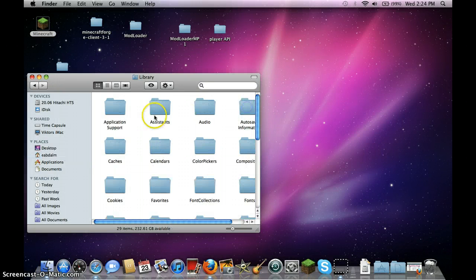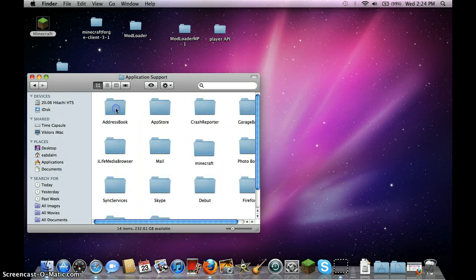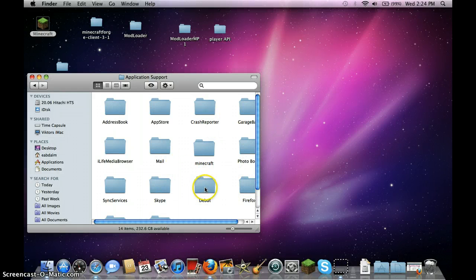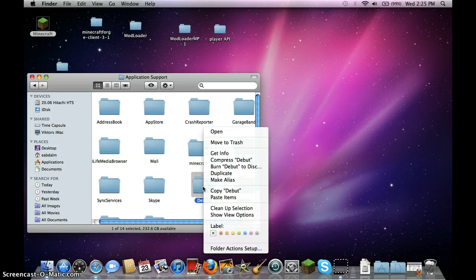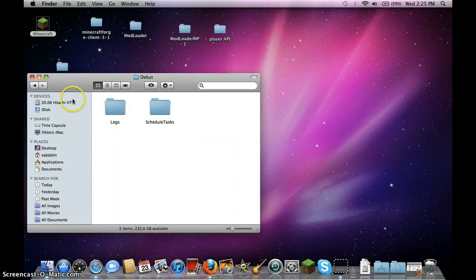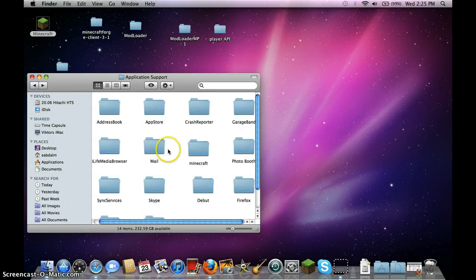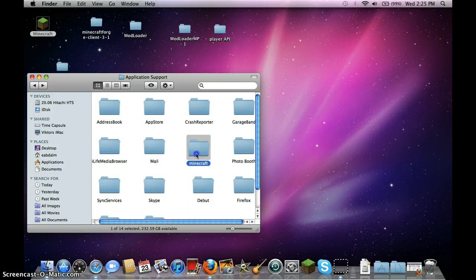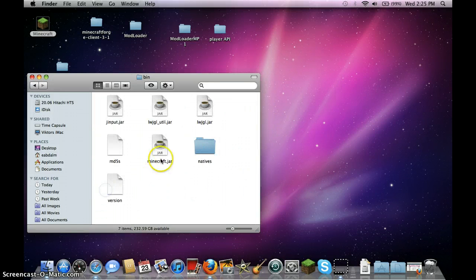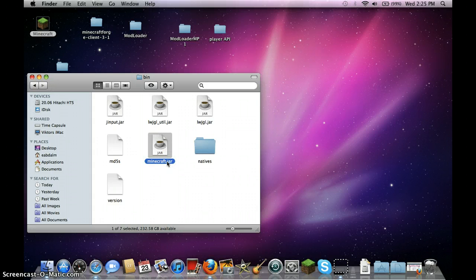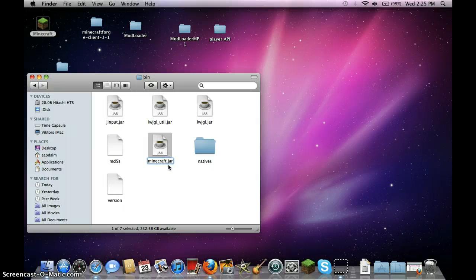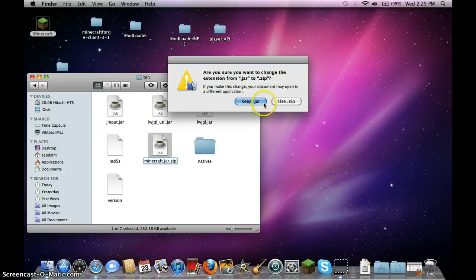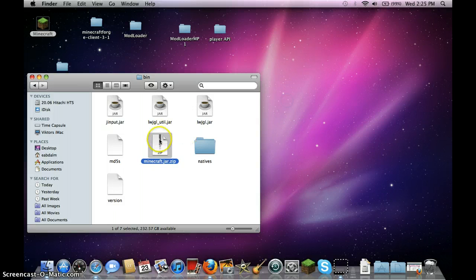Go to library, application support, Minecraft, bin and rename this, rename it to Minecraft.jar.zip, click use it.